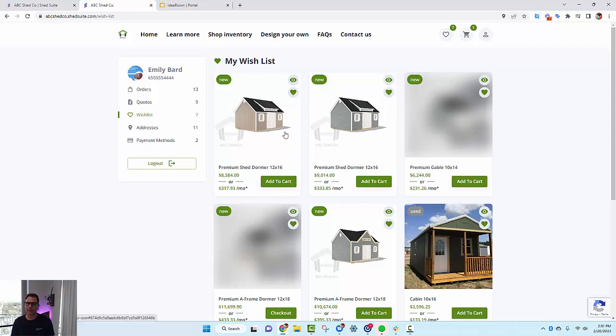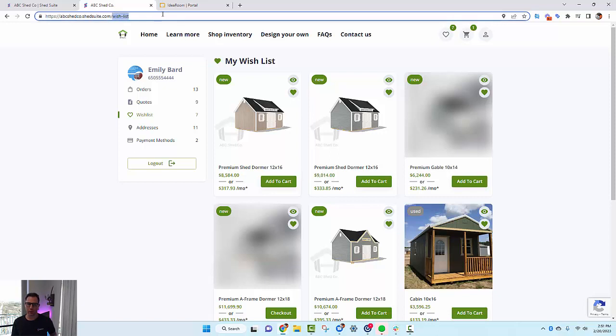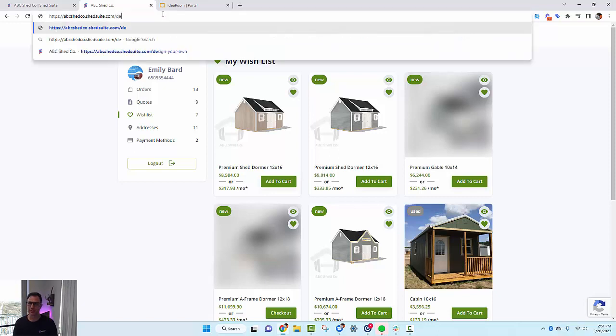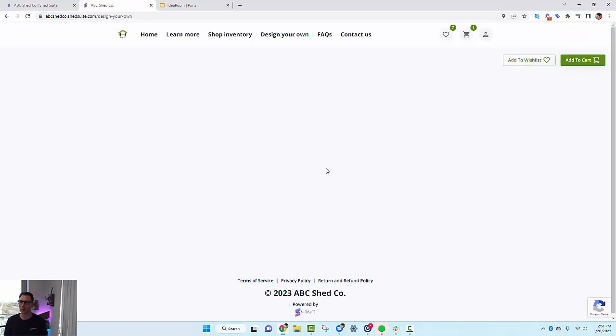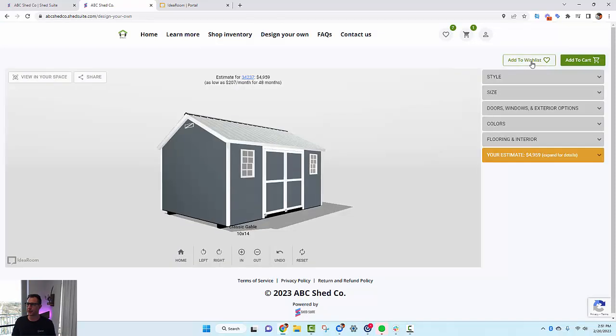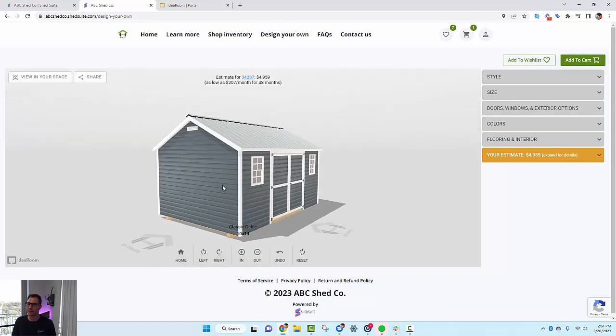It's always good to test it. Once you've got this set up, go to your eCommerce website—it's just your domain dot shed suite dot com forward slash design-your-own—and you can play around with the configurator and just make sure that it's adding to wish list and adding to cart and that it's working.